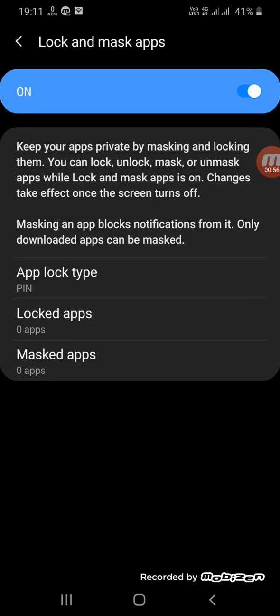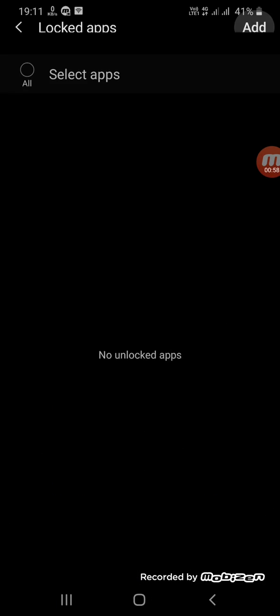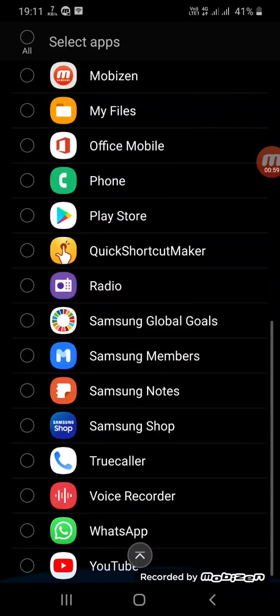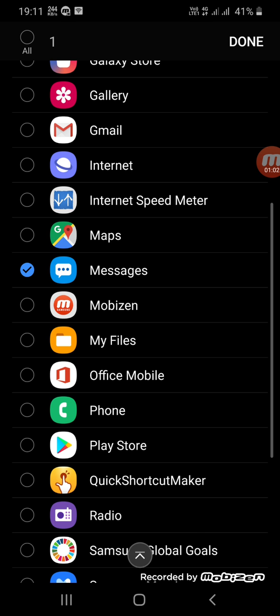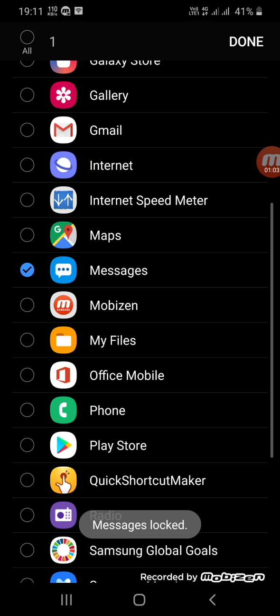And here we have the locked apps. We can add here, for example I can add messages, so here we get it locked.